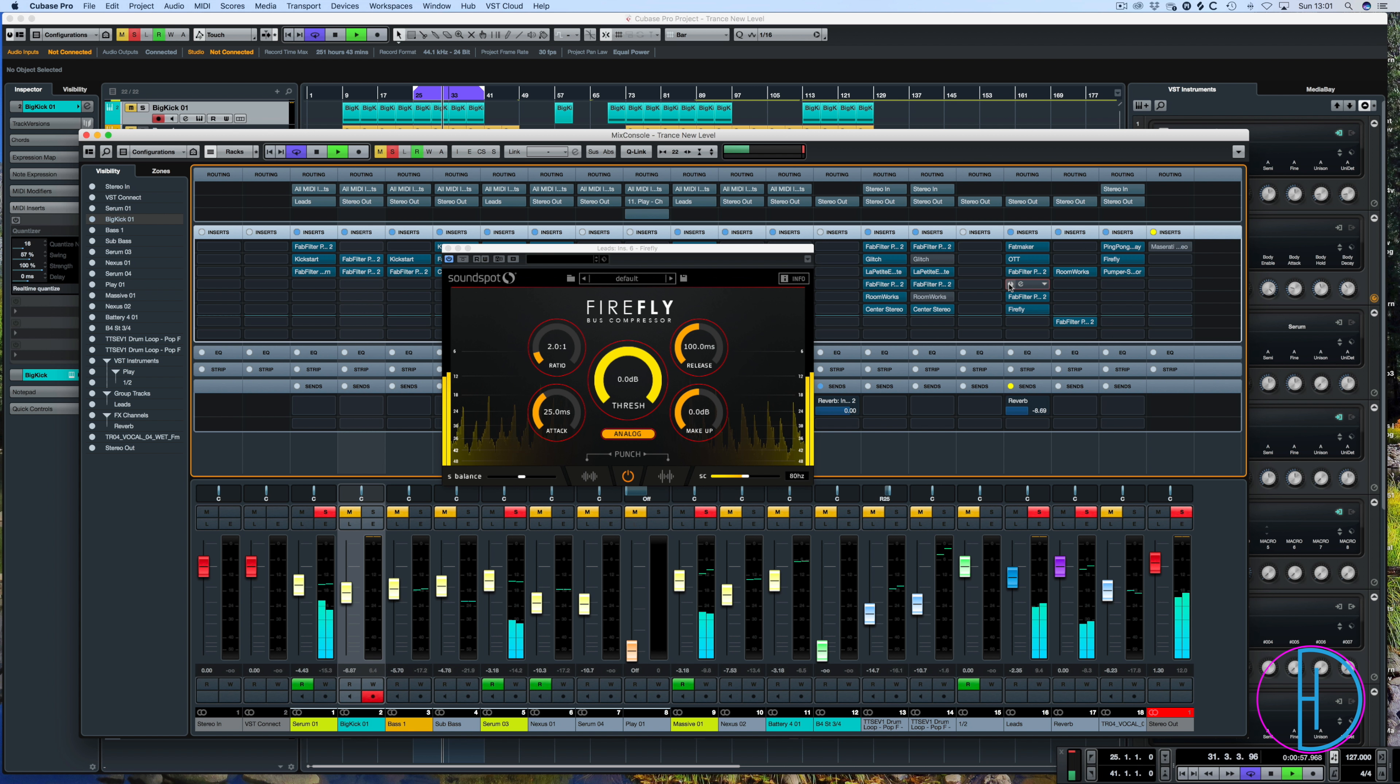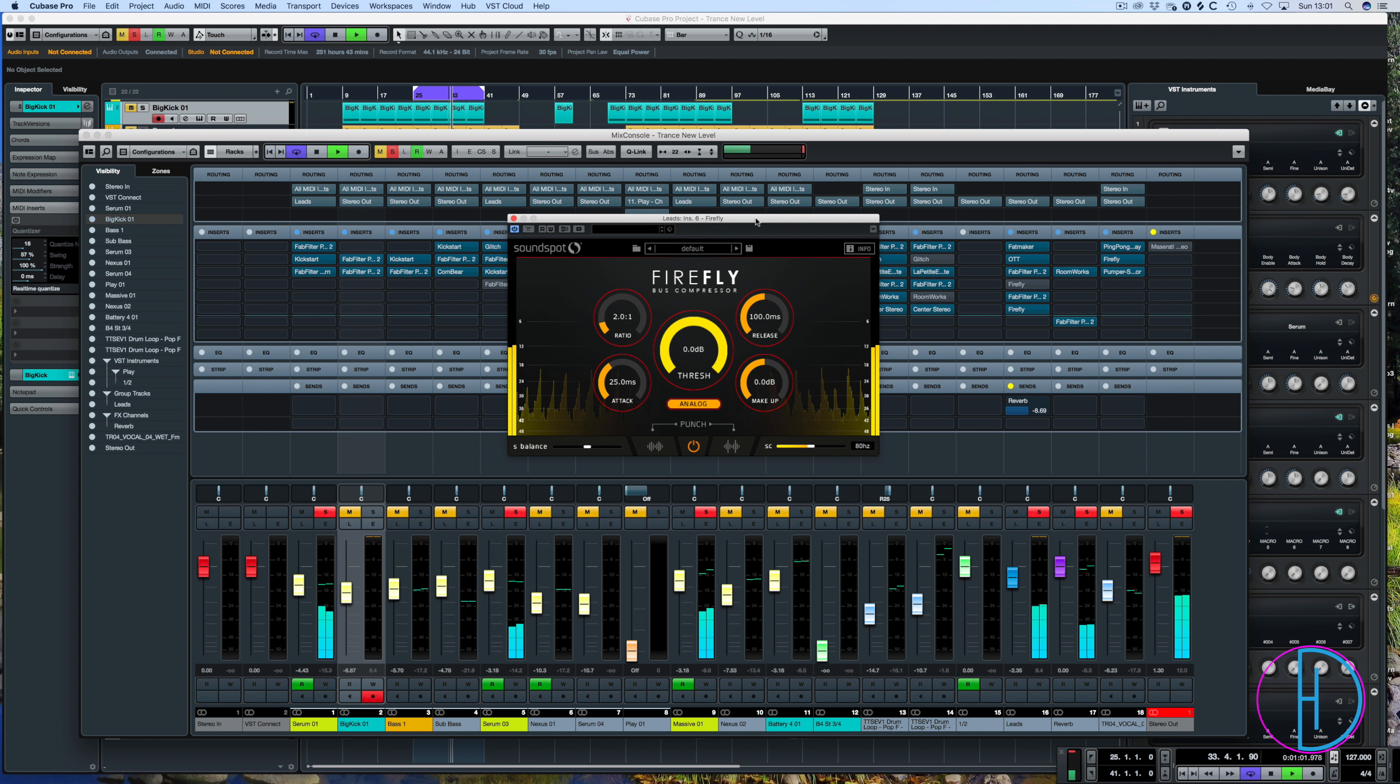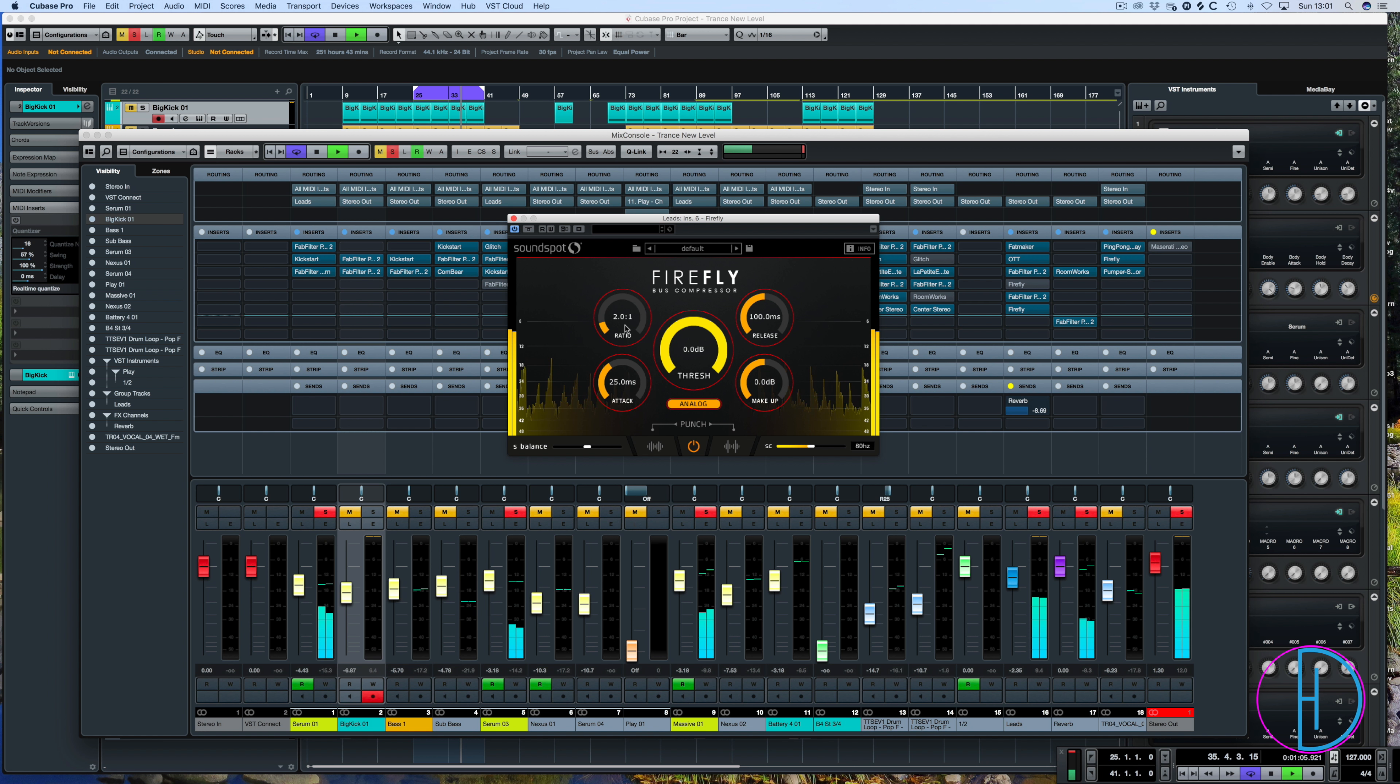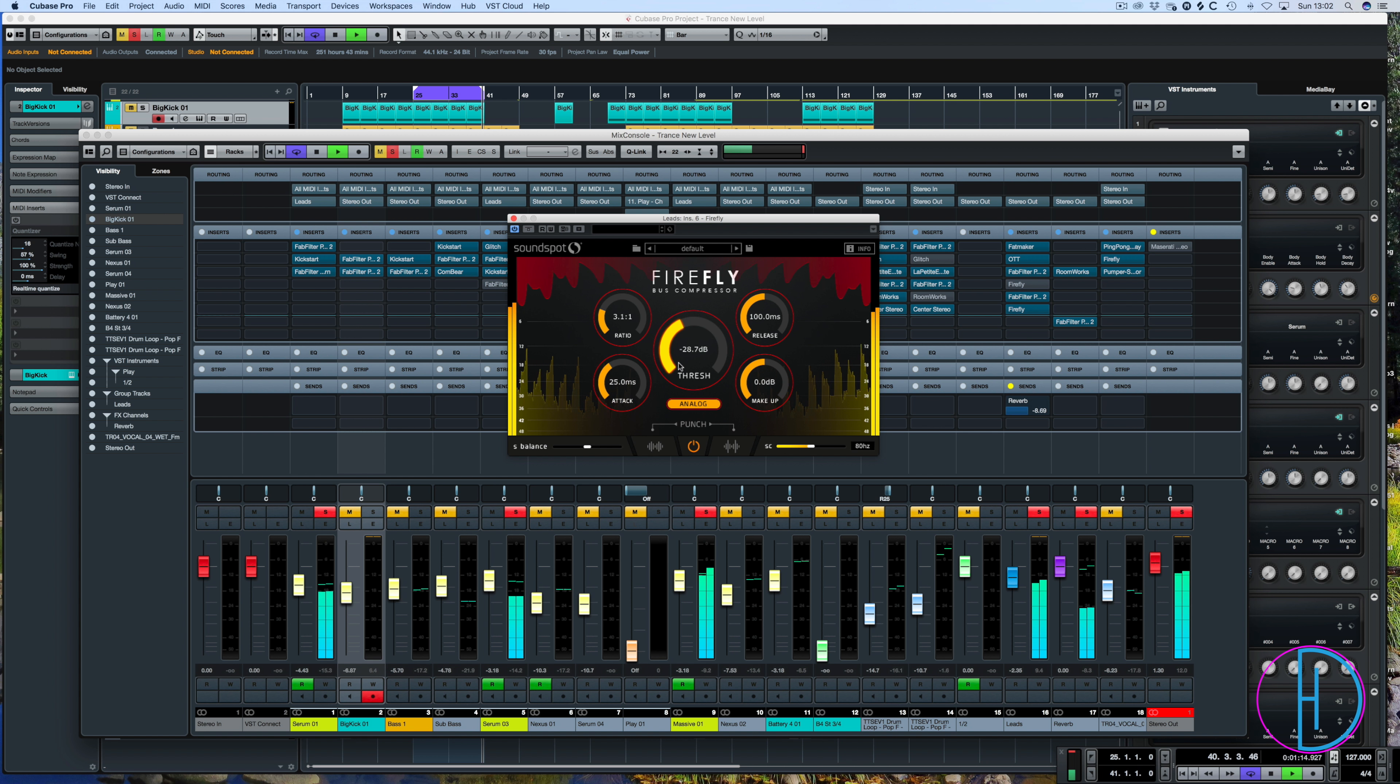So you can hear the difference and if you're not trained, if your ears are not trained to hear the differences, you will hear them now whilst I do this. So I'm just going to increase the ratio to three to one. We're going to drive the threshold down till we get some reduction as you can see here. So let's just go over the top a little bit here at minus 30 dB.